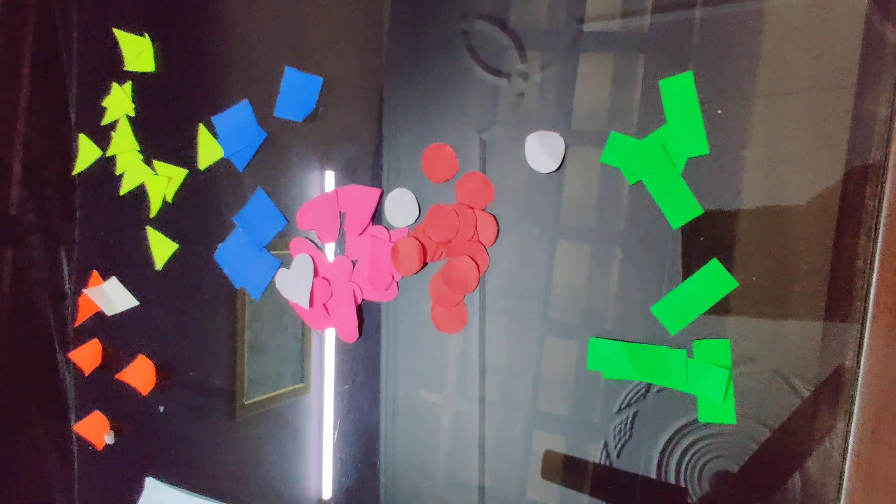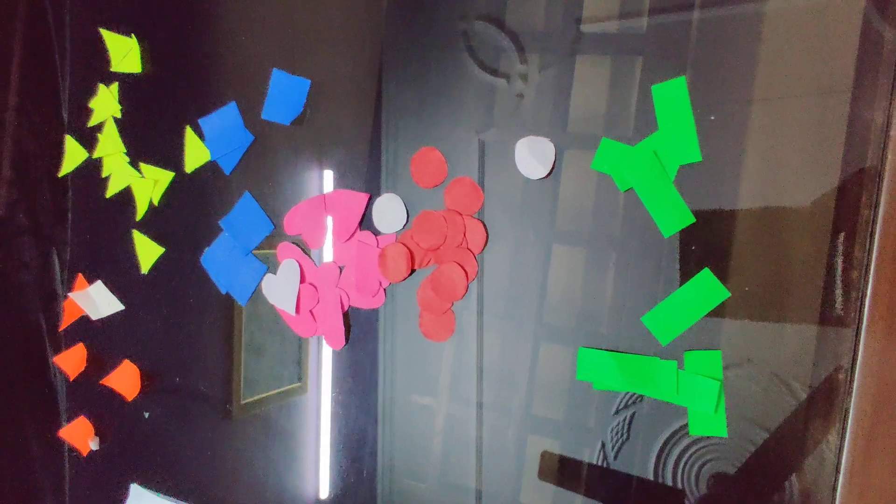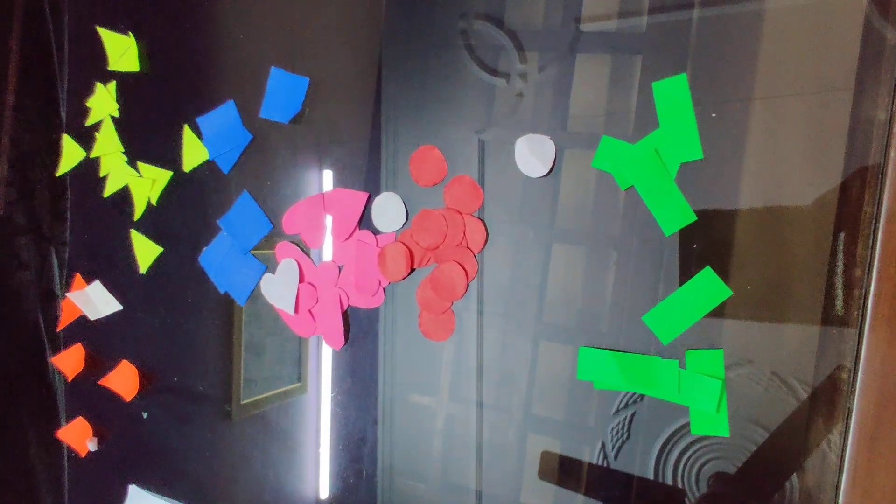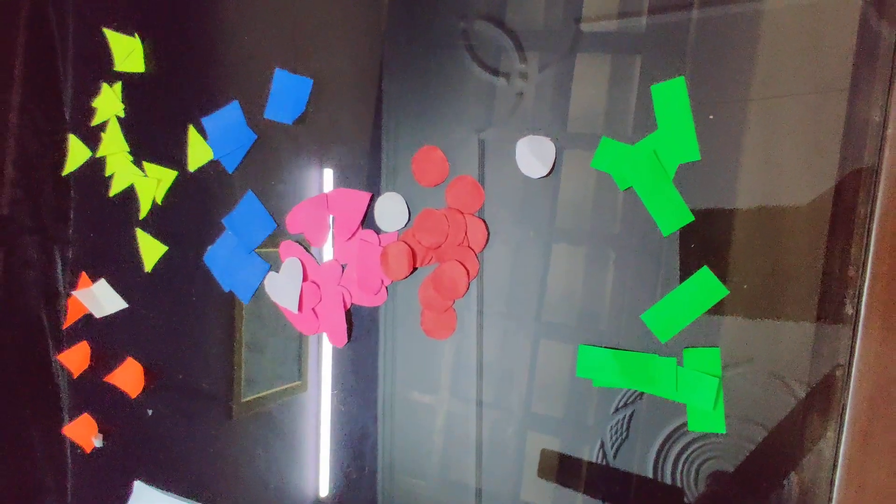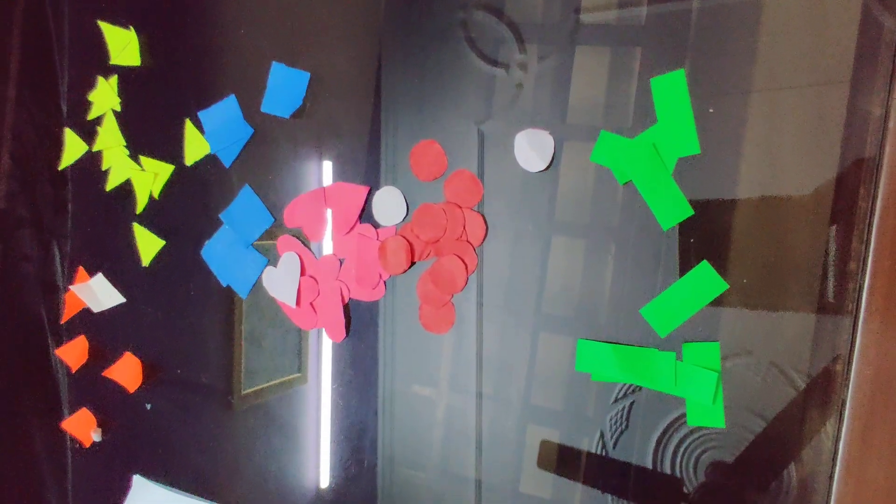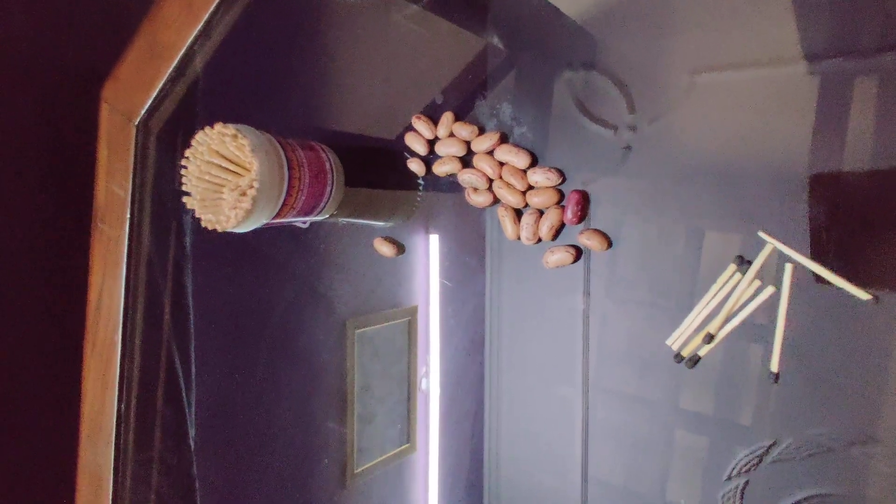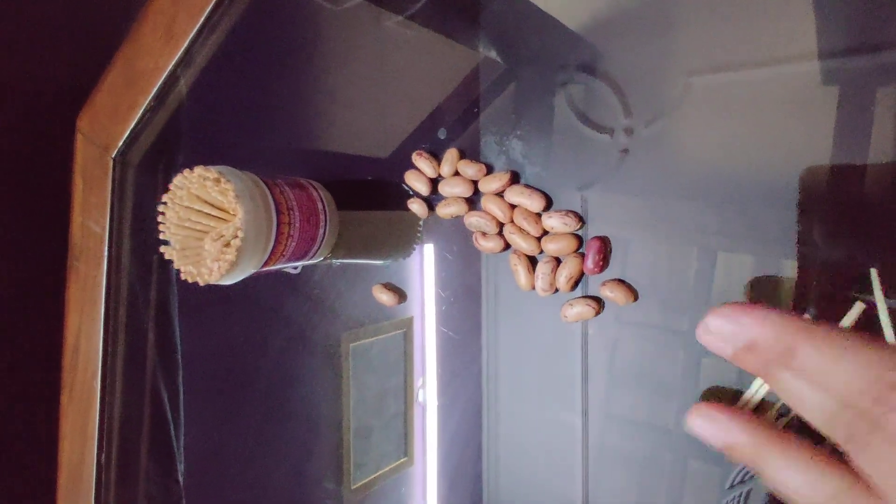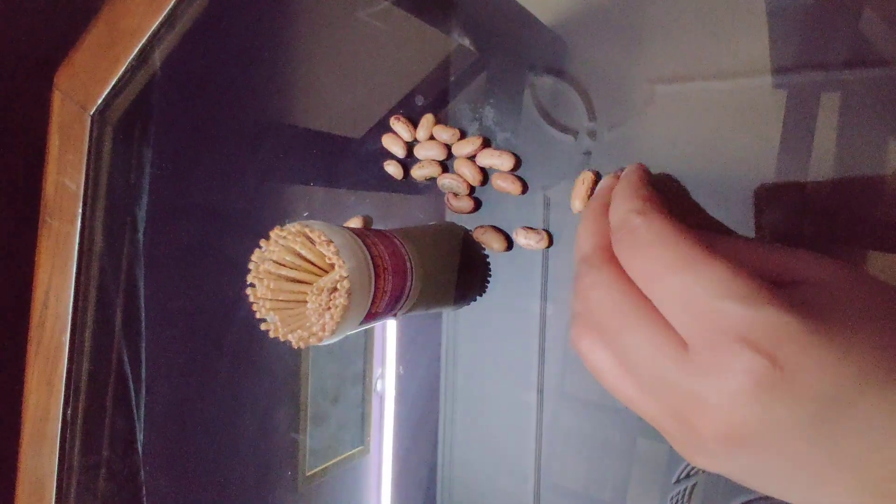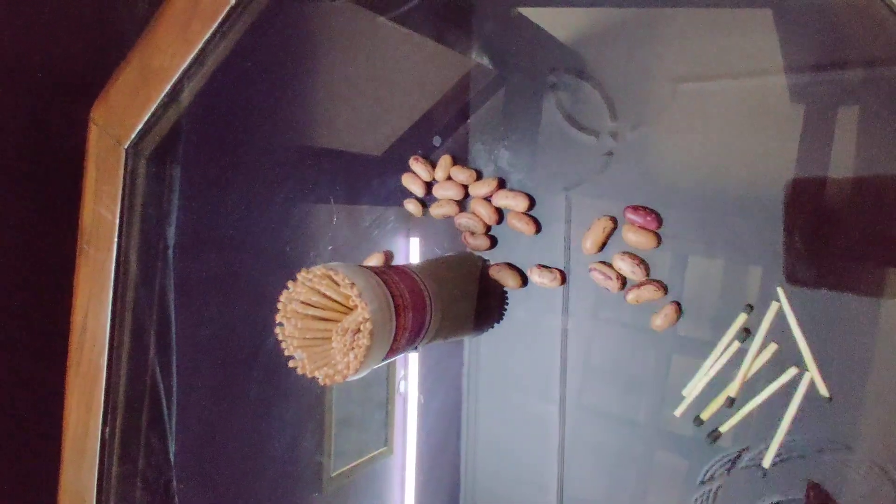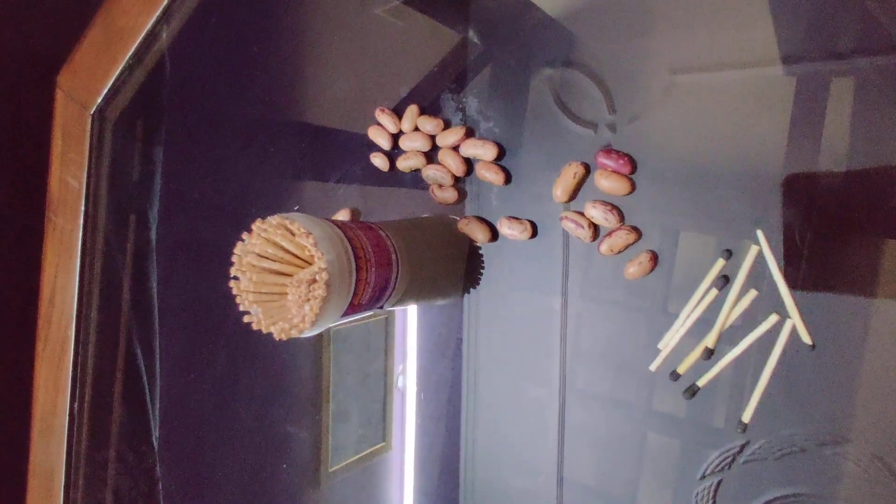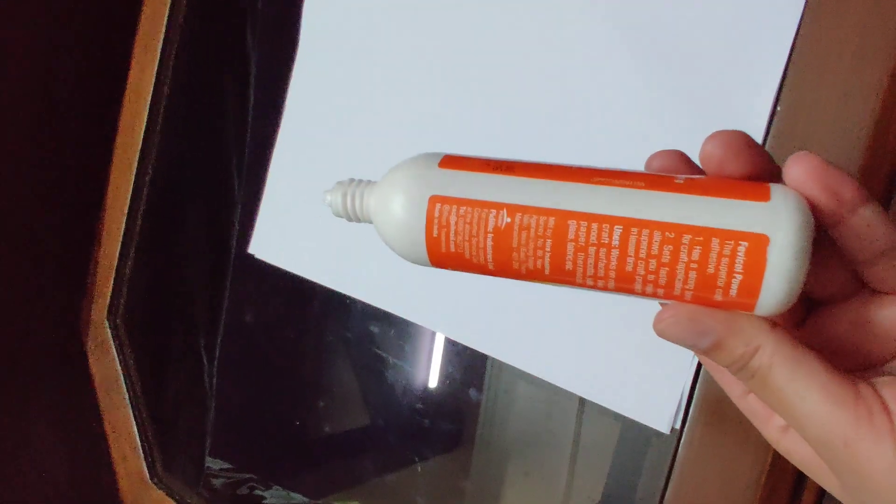For this activity we need A4 size white sheet or any notebook. It is totally up to you. And here you can see some colourful paper cutouts in different shapes, or you can use anything like matchsticks, toothpicks, any pulses, or whatever you have at your home. And also you will be needing a fevicol.